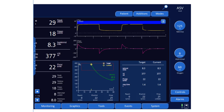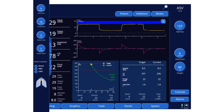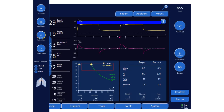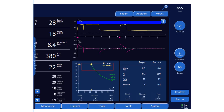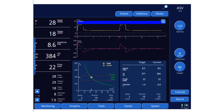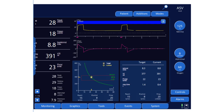Now, if the patient starts to breathe, he will transition from PRVC into volume support. Let's increase the spontaneous inspiratory rate. You can see how he started to breathe — the breath changes from pressure control (PRVC) to volume support or pressure support.